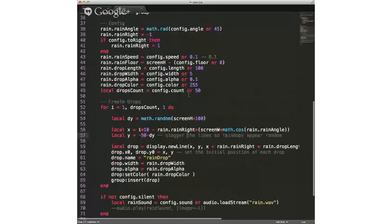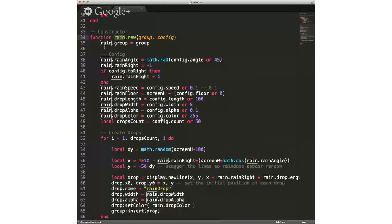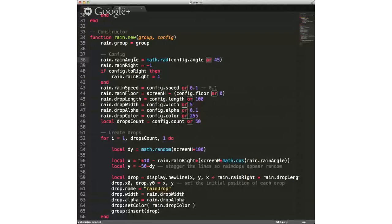So again, we're creating an instance of rain. In our constructor, we're passing in the group and then configuration settings. If we don't have configuration settings, the handy-dandy 'or' is used a lot here in Lua — so we're either passing in an angle or just setting it to a default of 45.